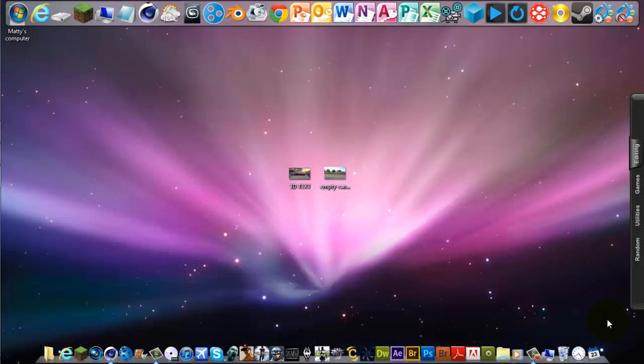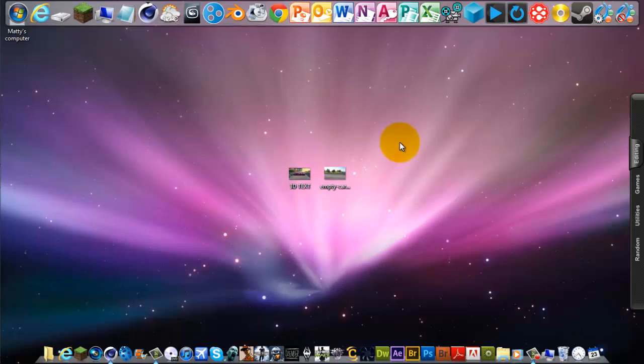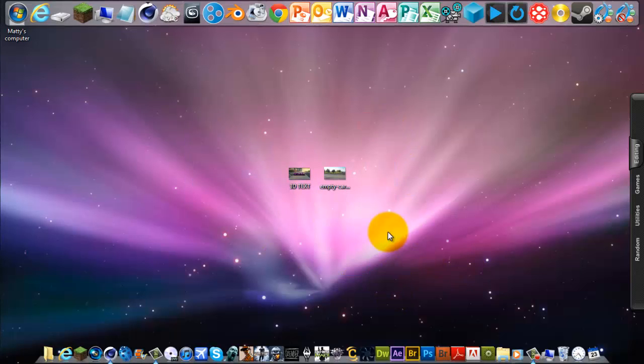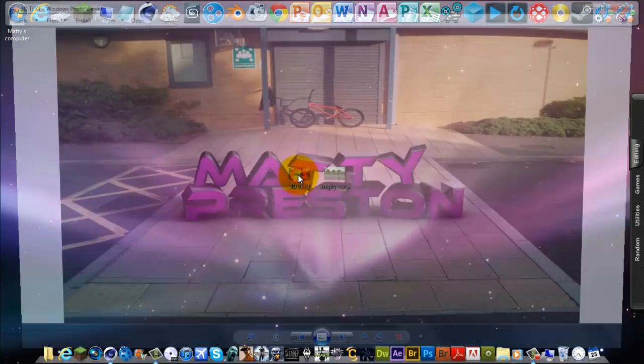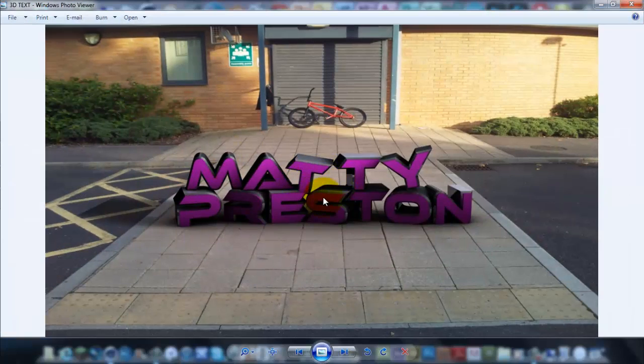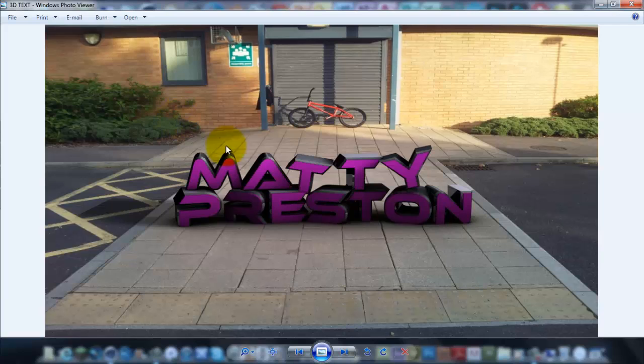Hi guys, it's Marty and today I'm going to be showing you how to put 3D text into a picture and make it look real. This is what you're going to be learning today. I did this a few weeks ago and I was pretty pleased with it because it looks quite real, and hopefully you'll have something like this by the end of this video.